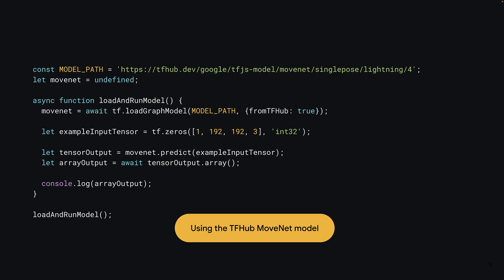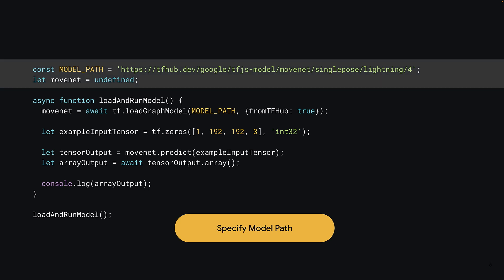This is the minimal code you would need to load the MoveNet model and send a tensor through it to get a prediction. Just like in the prior section of the course, you start by defining the location of the model you wish to use. In this instance, you use the URL copied from tfhub. You can also define a variable called MoveNet, which you'll use to hold the loaded model once it's ready.